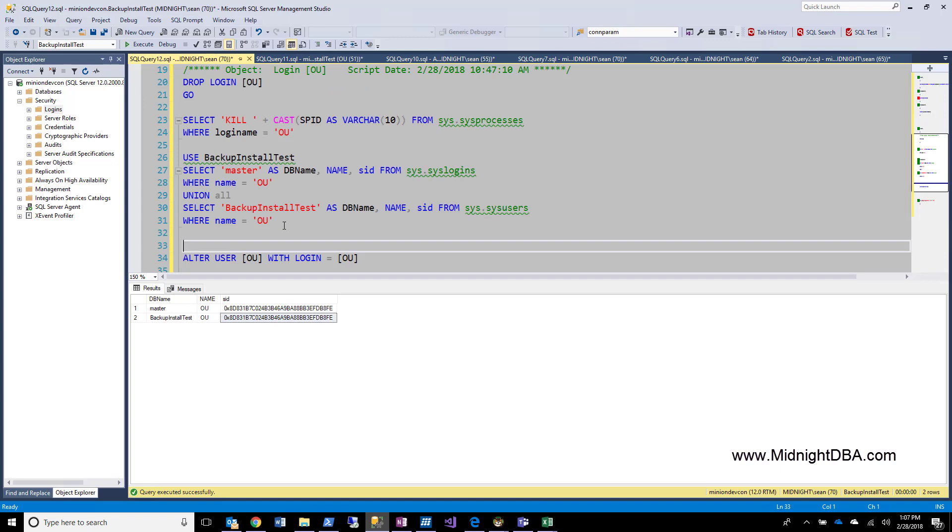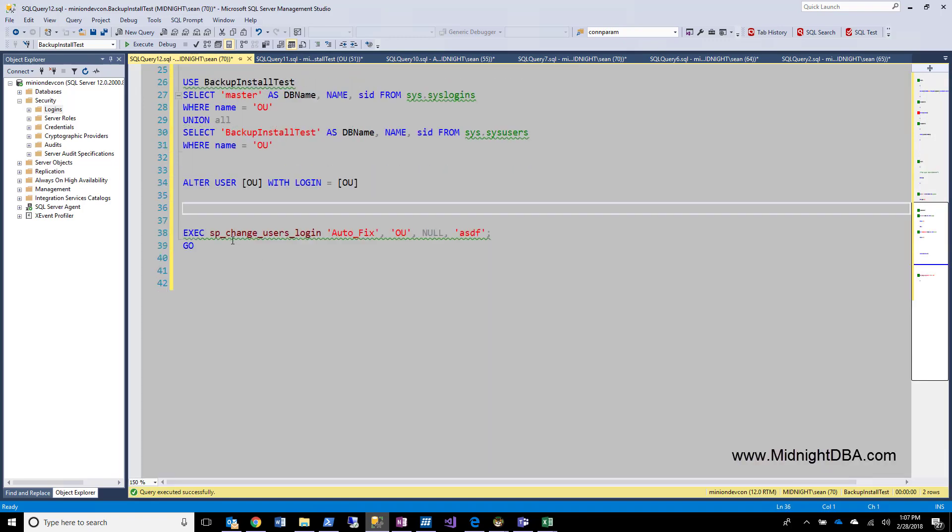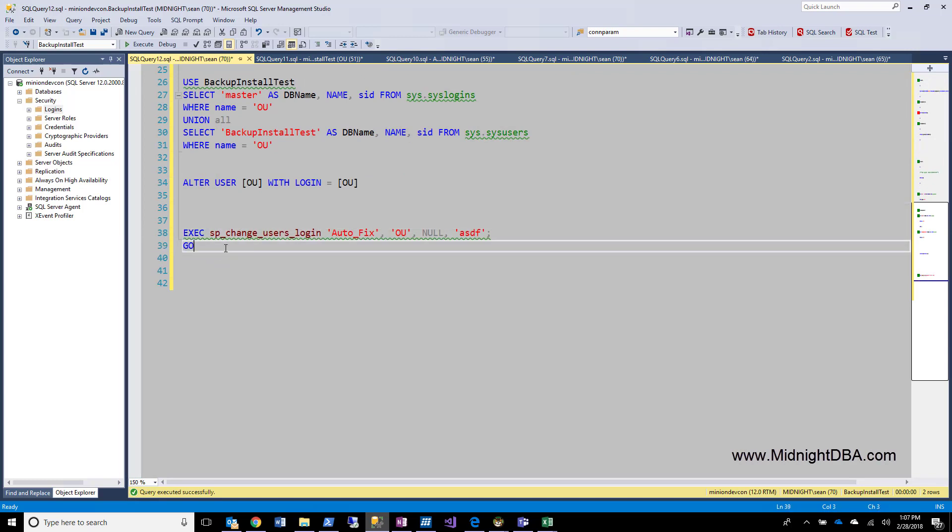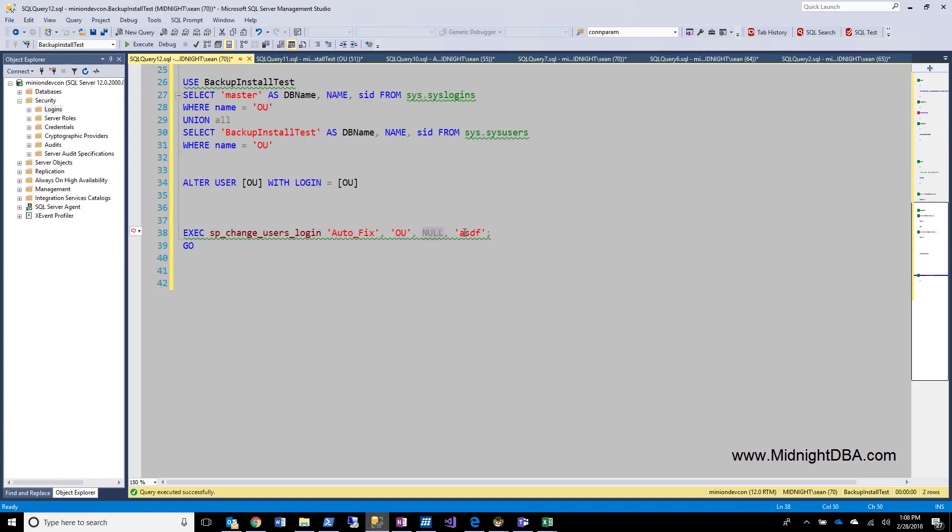Now, there's an old way of doing this. And I don't like this syntax very well to use SP_Change_Users_Login. You pass in the autofix. And what we're saying here is I want to take the user OU, and if the login doesn't exist already, I want to create it with this password. And you can leave this null if this is the login name that you want to create. So if OU is the same as the login, then you can leave the login null. So autofix, take this user, create the same name login with this password if it doesn't exist.